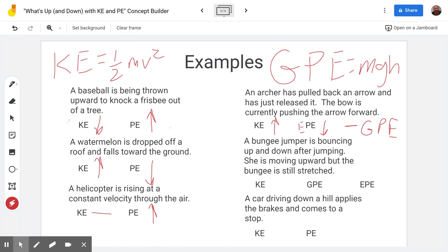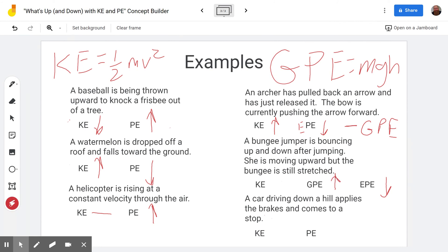A bungee jumper is bouncing up and down after jumping — she is moving upward but the bungee cord is still stretched, still on its way up toward equilibrium. At the very bottom, the bungee cord was stretched the most, giving maximum elastic potential energy. As she moves up, that elastic potential energy is decreasing as it converts to upward motion. However, as she rises, her gravitational potential energy increases because her height above the reference point is increasing.